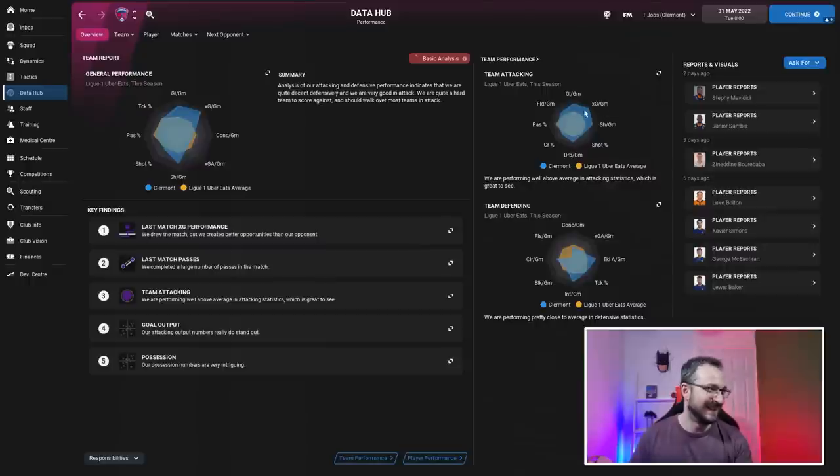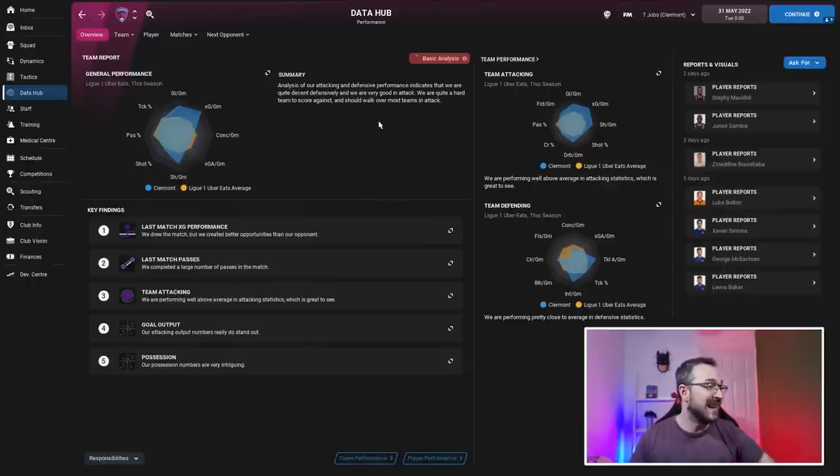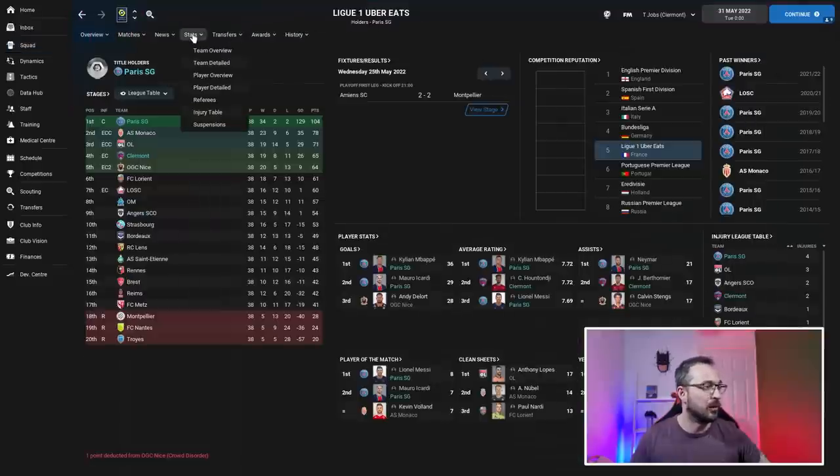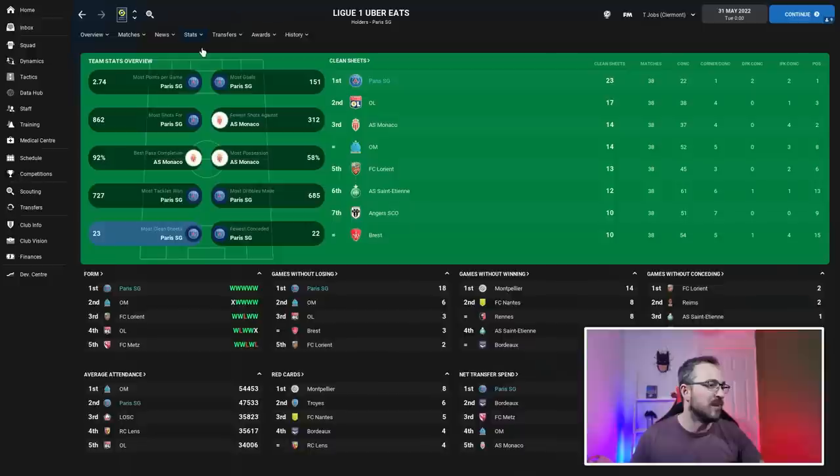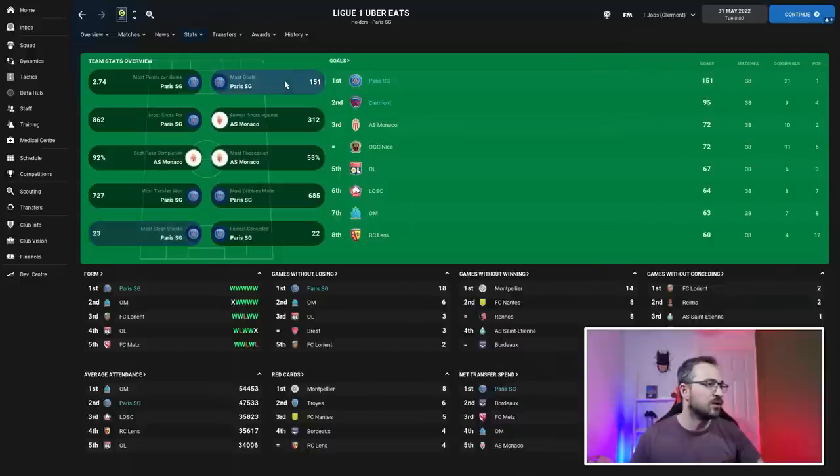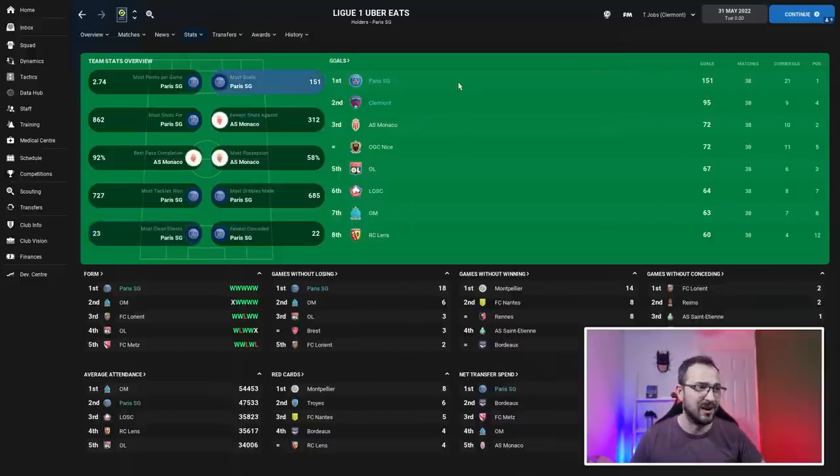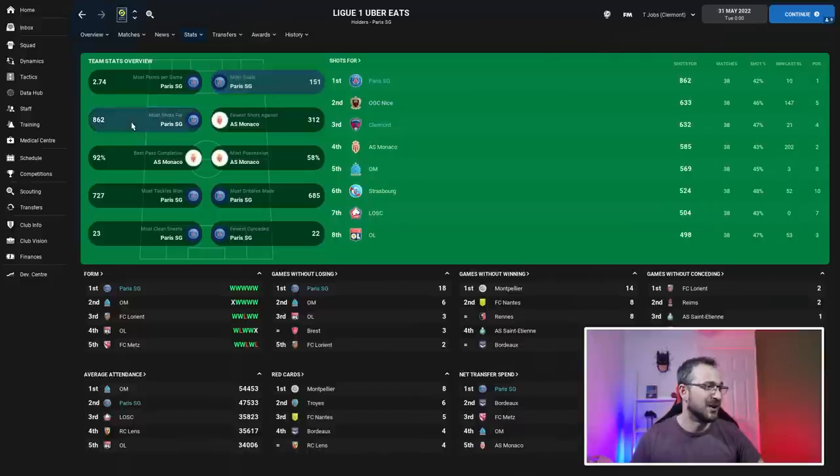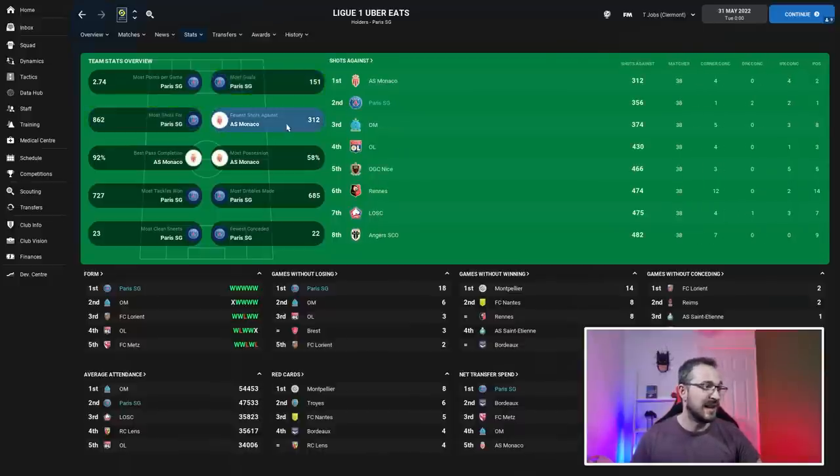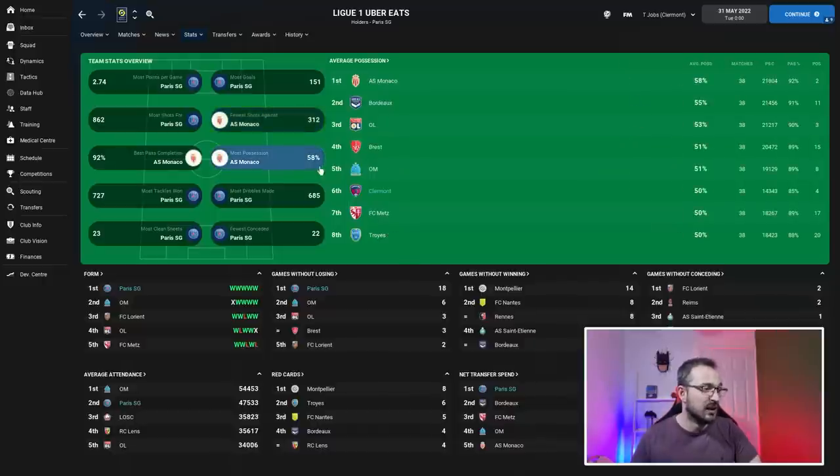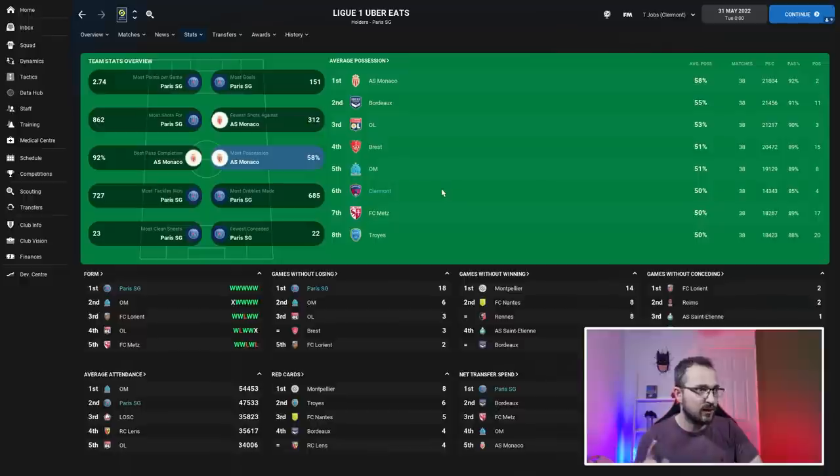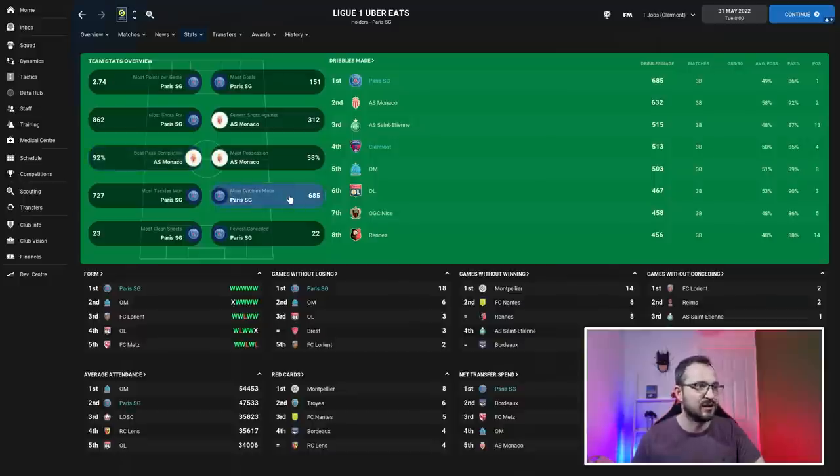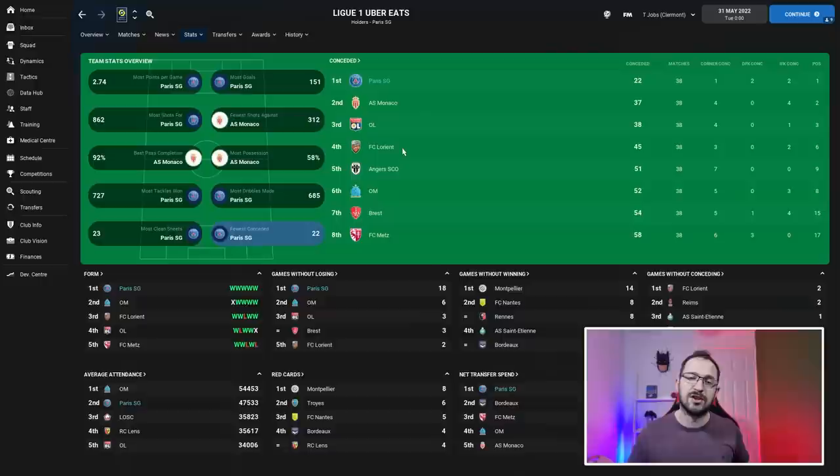Comparing to other French teams - overview: most goals PSG and Clermont, PSG 151 league goals, insane. Most shots: PSG and Clermont first and third. Fewer shots against: PSG coming second. Best possession: Clermont with 50, surprising - you don't normally see them with NAP tactics. Most dribbles: PSG first, Clermont fourth. Fewest conceded: PSG first, only 22 league goals.